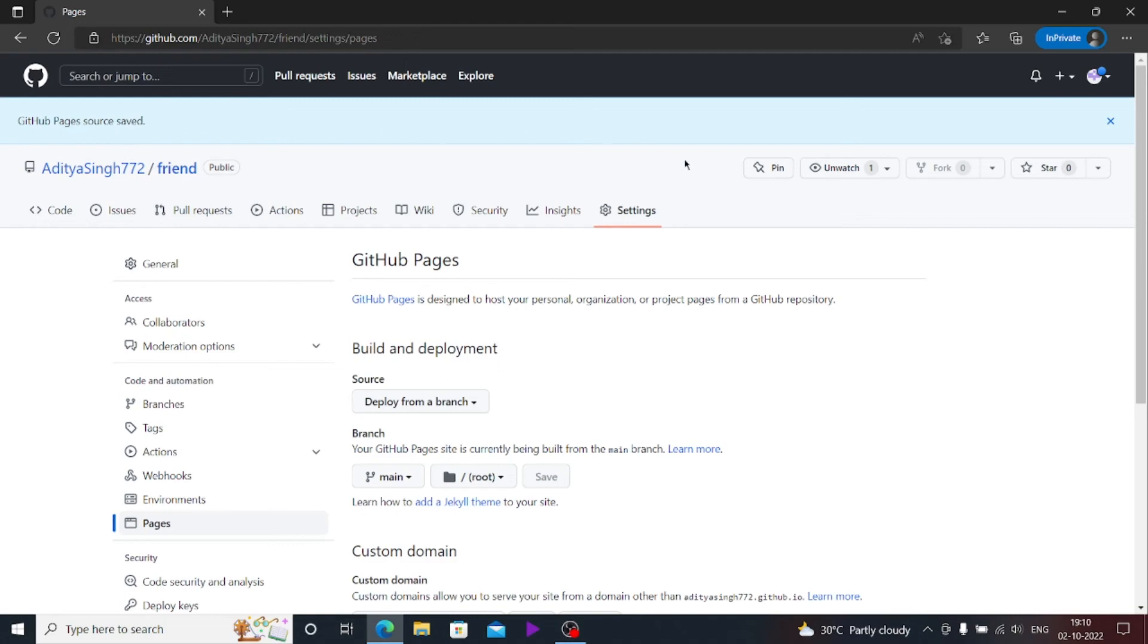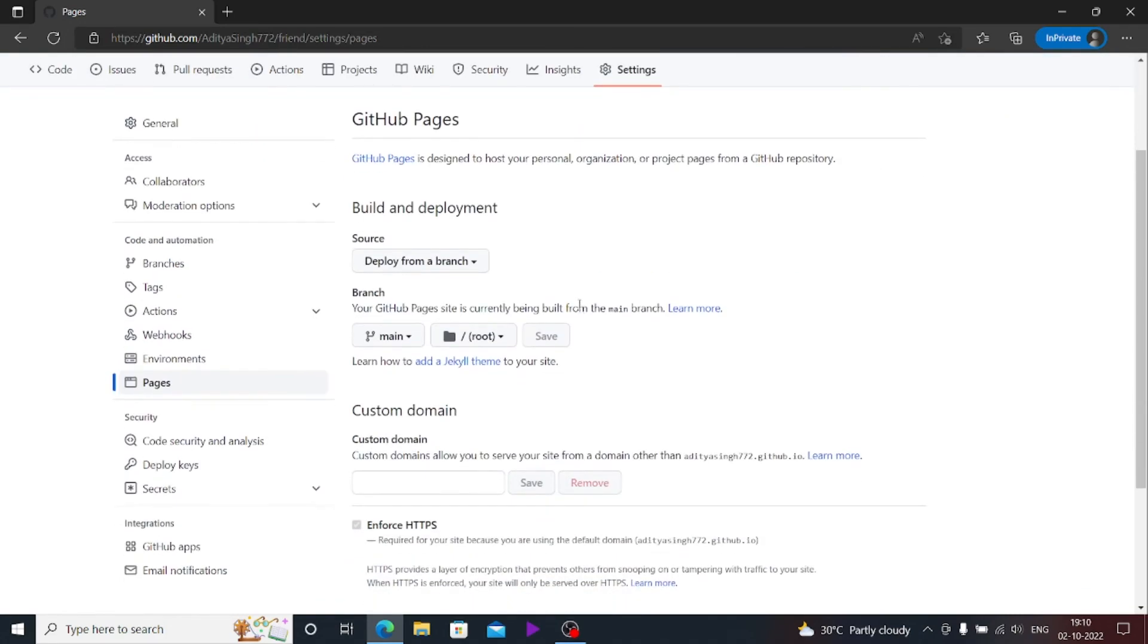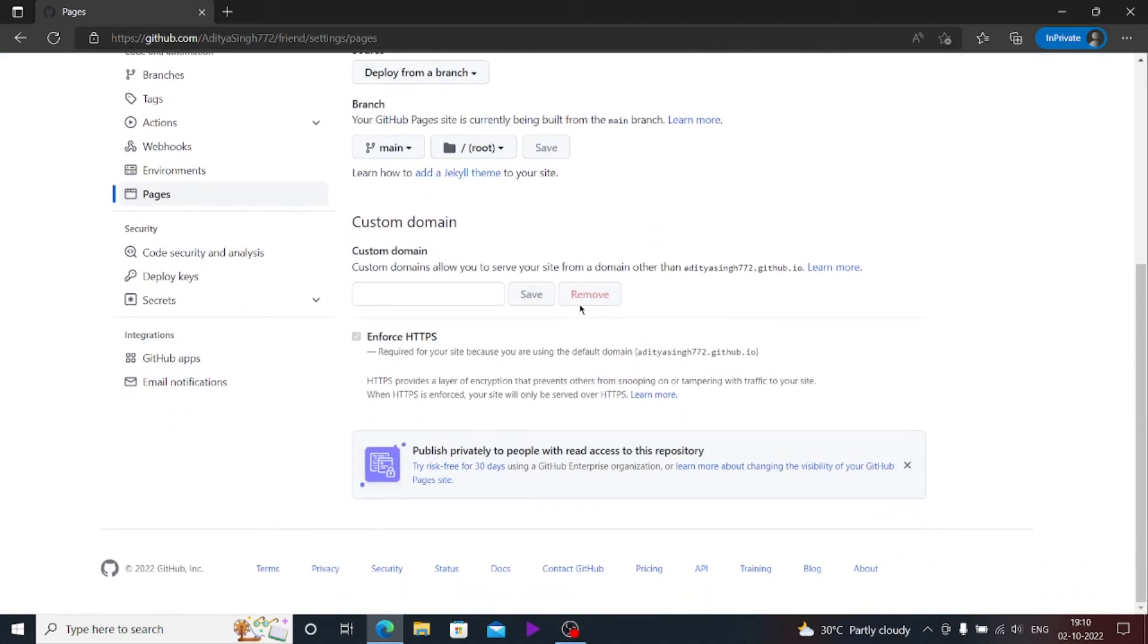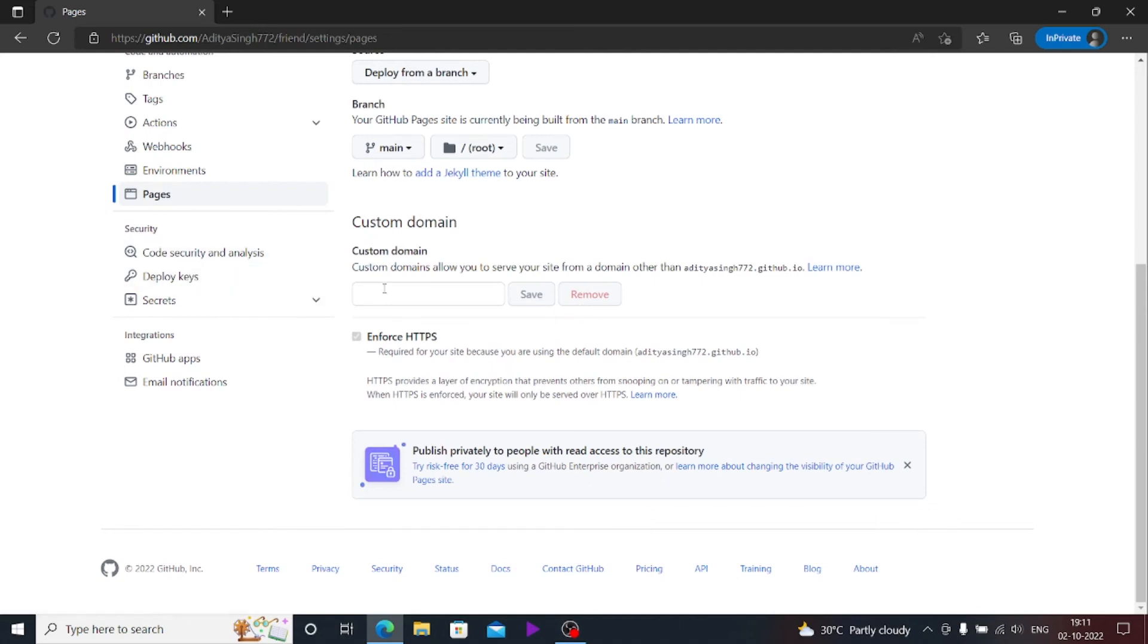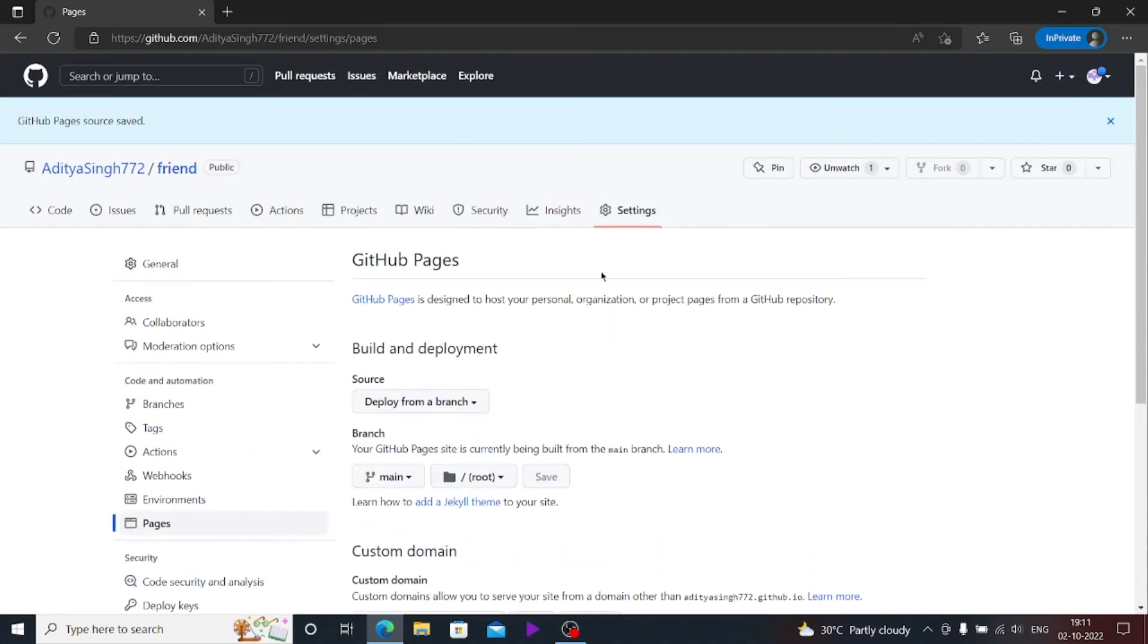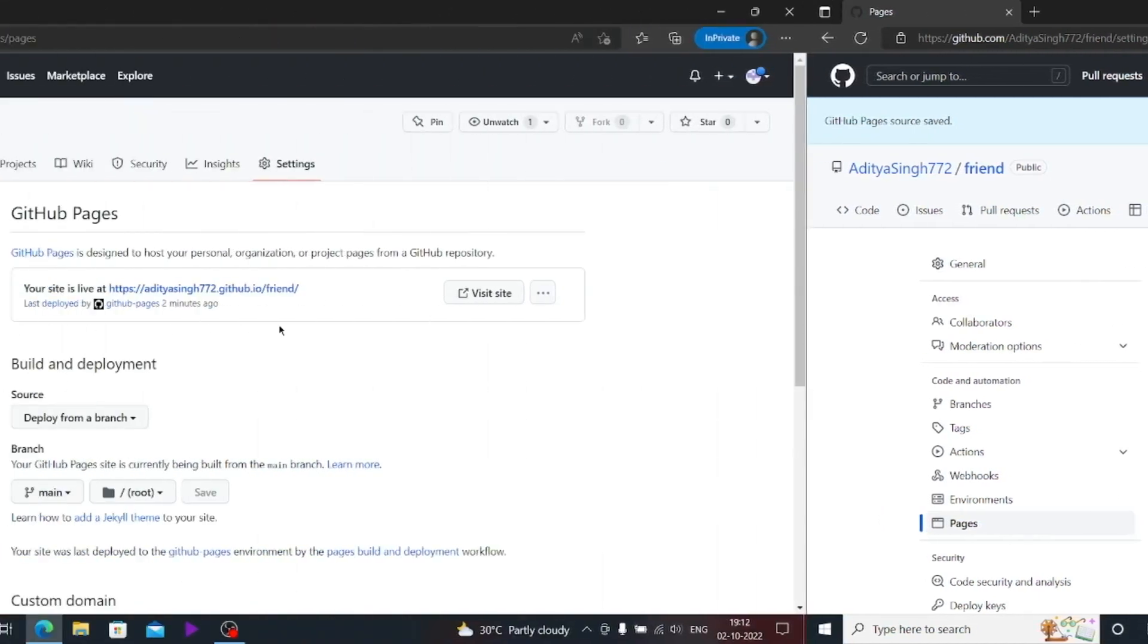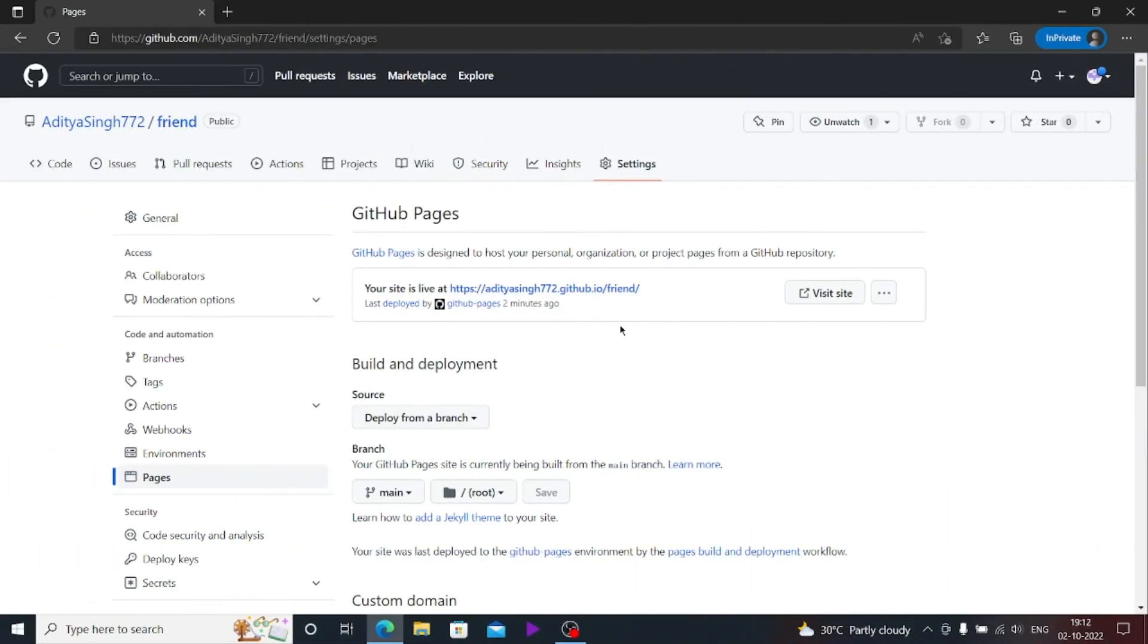Once I have saved it, it will save all the things and my website will be published. You can also use your custom domain from here if you want. You can just type your custom domain here and just save it. It will also host that website. No need to worry about that.